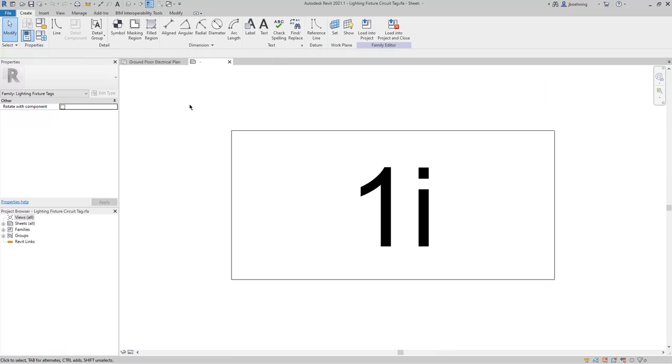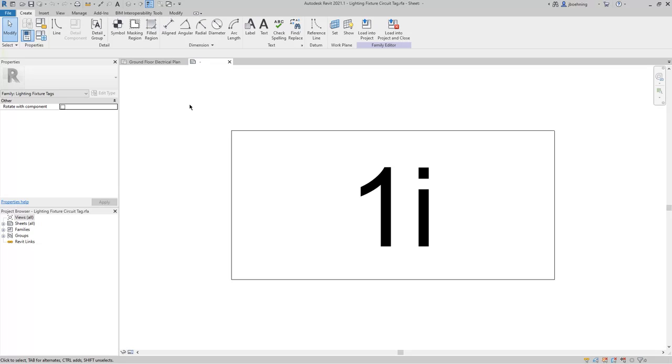When the tag opens in the family editor, you can see that on the Create ribbon, there are tools to add lines, symbols, filled regions, labels, text, and several other options. This is completely different than the tools that are available when you create model families. Once again, tags are view-specific elements, and they do not contain model geometry.